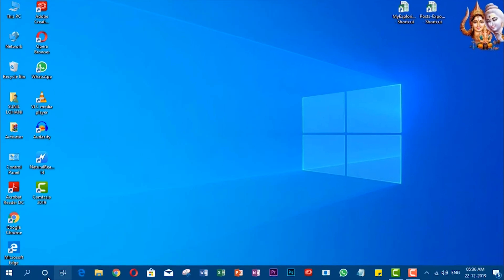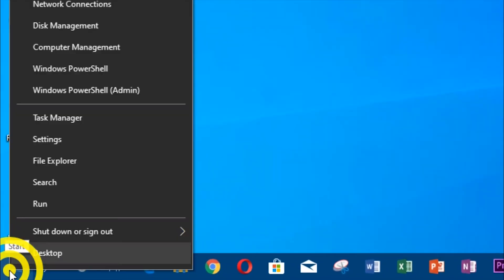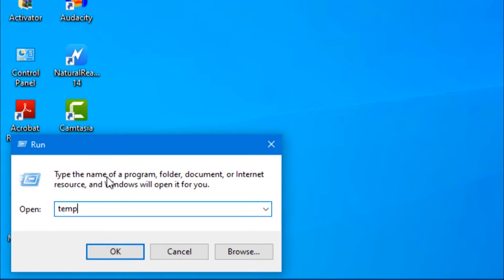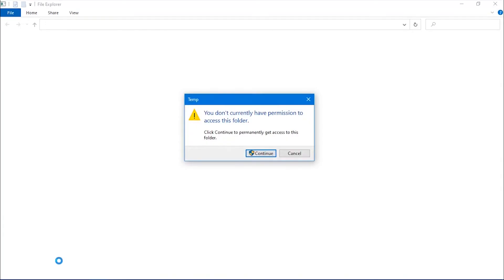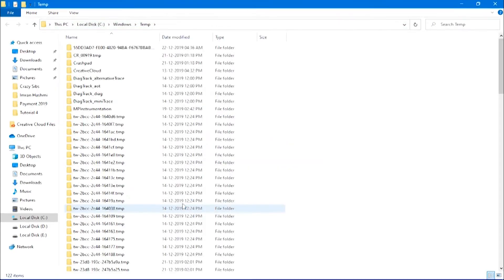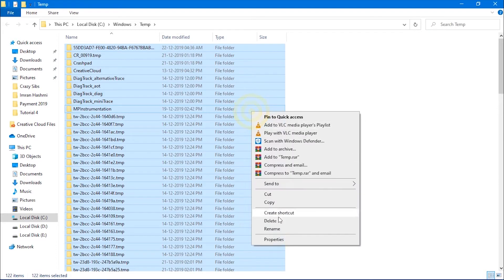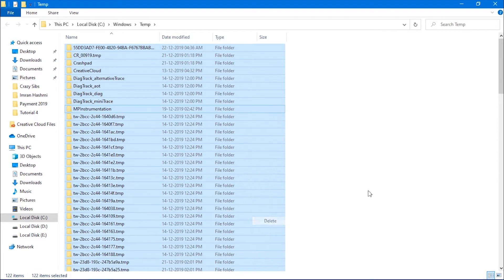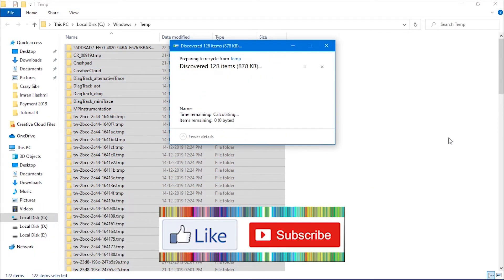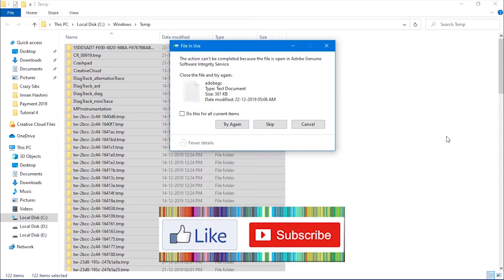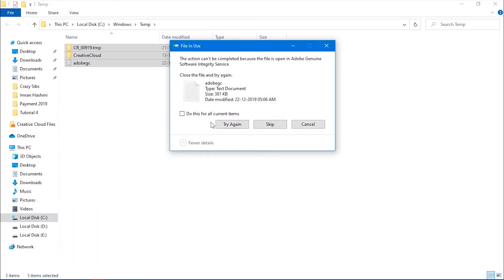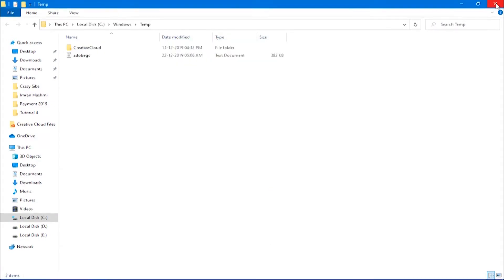Again, right-click on start menu. Select run. Type temp and press OK. Press continue to provide administrator permission. Type Ctrl+A to select all files and then delete all files. Of course, files which are currently open in any program will not be deleted.